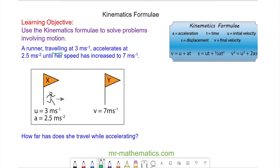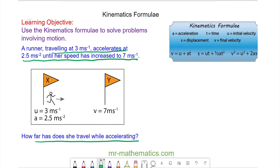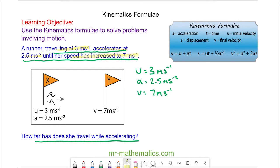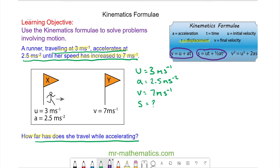In this question, a runner traveling at three meters per second accelerates at 2.5 meters per second squared until her speed has increased to seven meters per second, and we are asked to work out how far she travels while accelerating. So three meters per second is the initial velocity u, 2.5 meters per second squared is the acceleration a, seven meters per second is the final velocity v, and we need to find displacement s. The other two formulae each involve time, which we don't have, so we're going to use v squared equals u squared plus 2as.